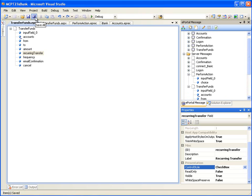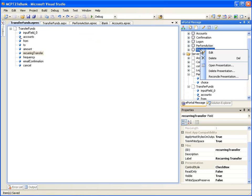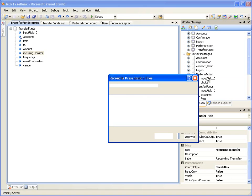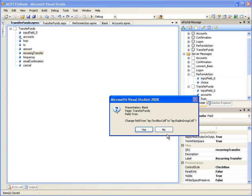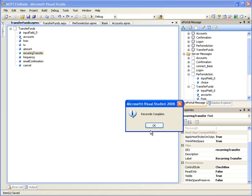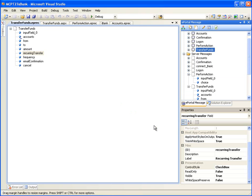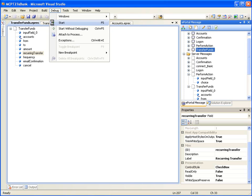Now these changes need to reflect on the corresponding web page. In the ePortal message window, right-click on the Client Message Transfer Funds and select Reconcile Presentation. Click OK on the Reconcile Presentation Files dialog box and click Yes on the next dialog boxes to confirm all of the reconcile operations. Now let's test this refined iPhone presentation project by clicking Debug, Start Debugging.